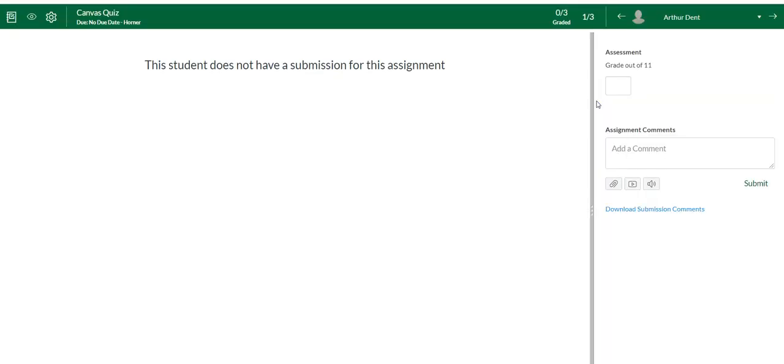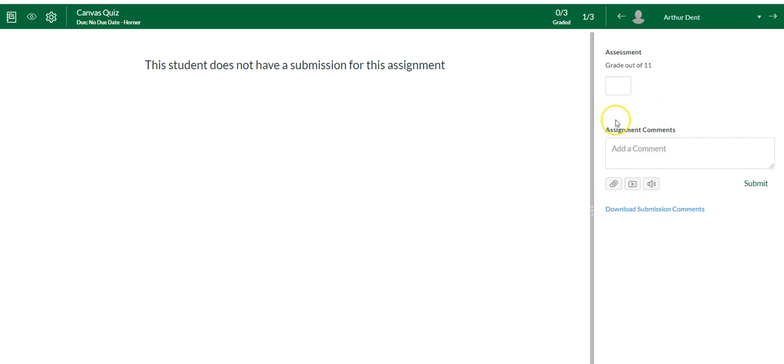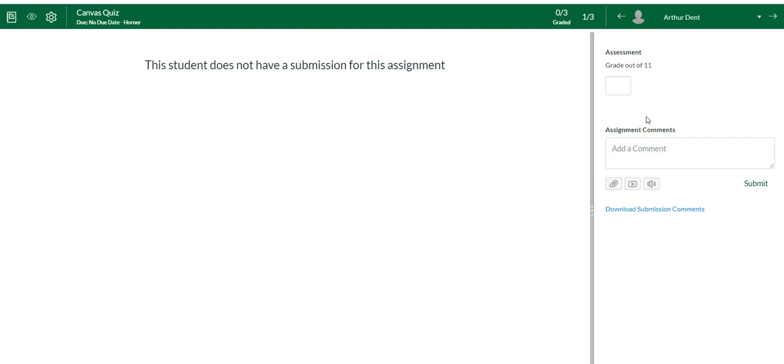You go right here to the speed grader. I don't have anybody who submitted this, but you'll see right here, we're going to pretend. It'll say attempt one. If they did it more than once, you'll also see an attempt two. You can click. It's a blue link. So you can click on their attempt one, see their score, click on attempt two, see their score.